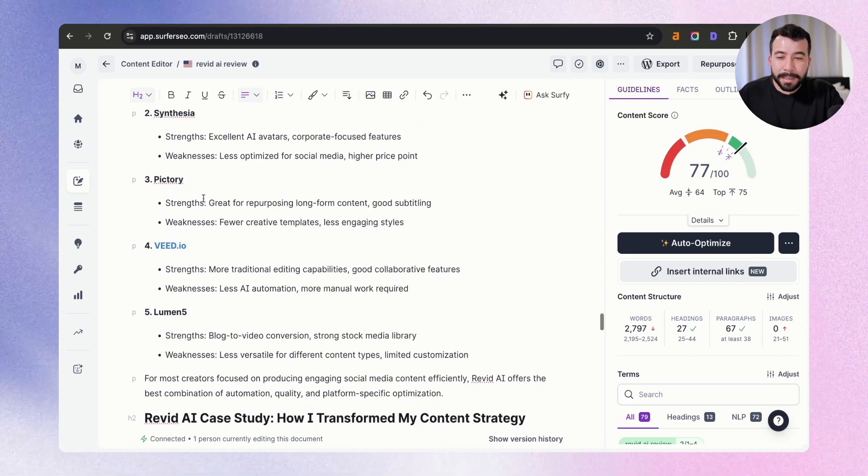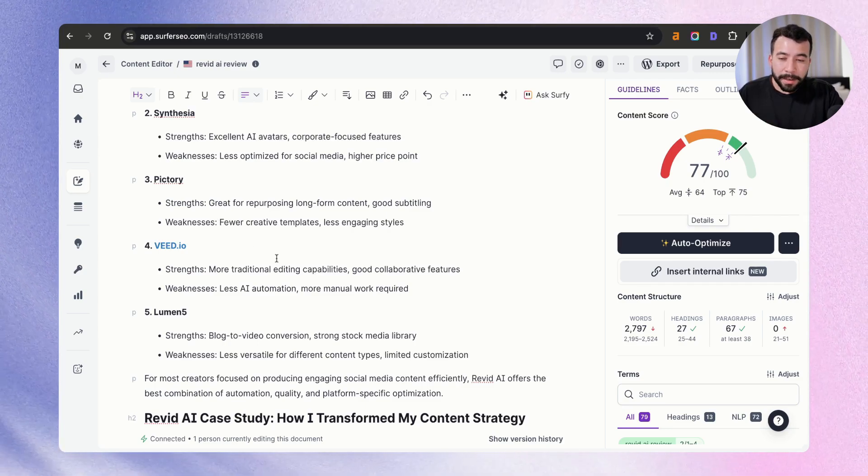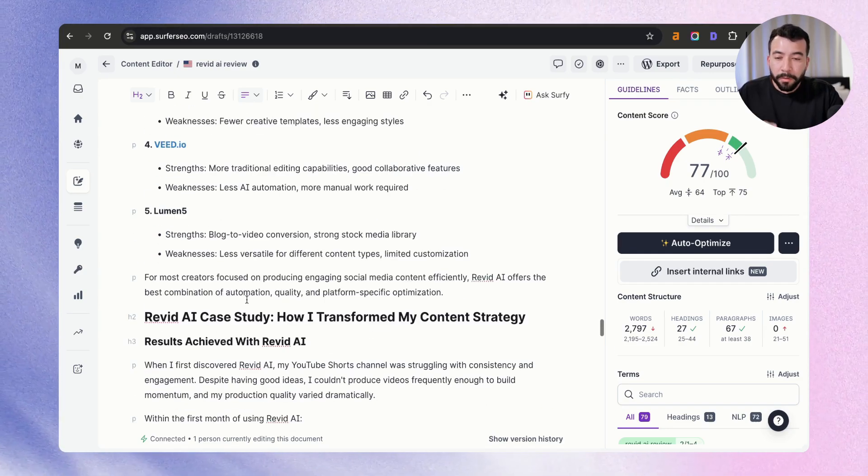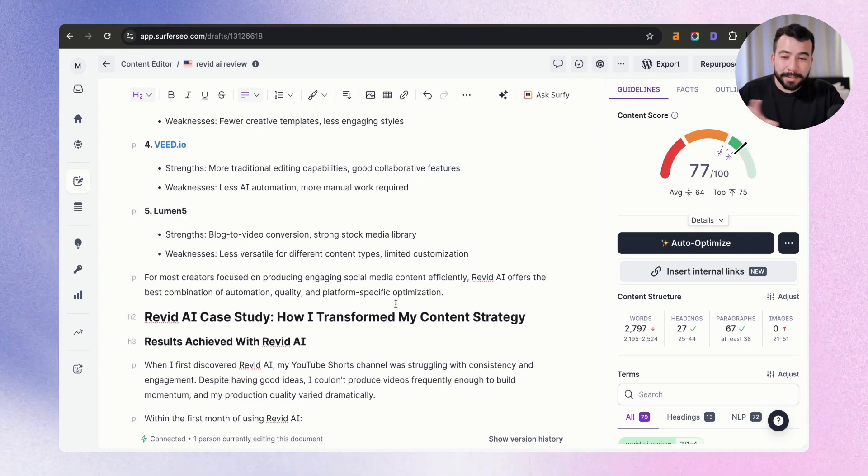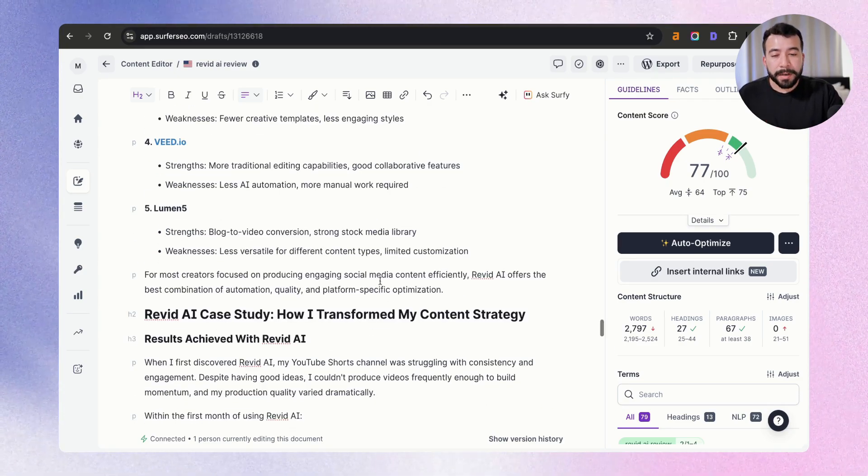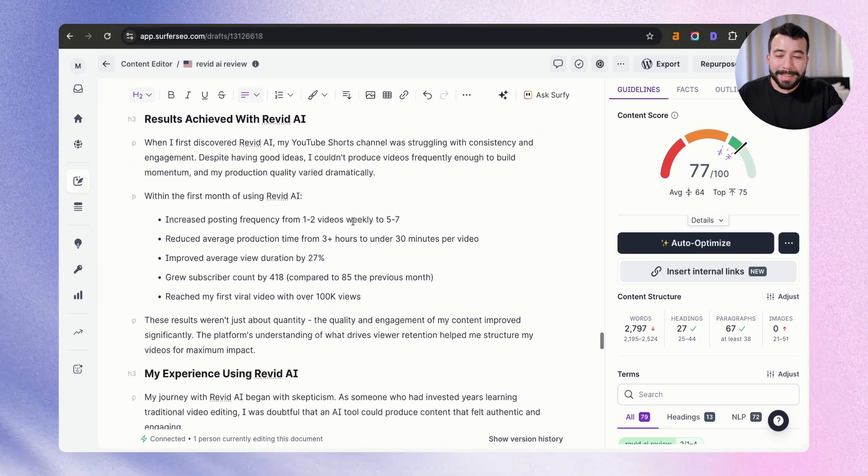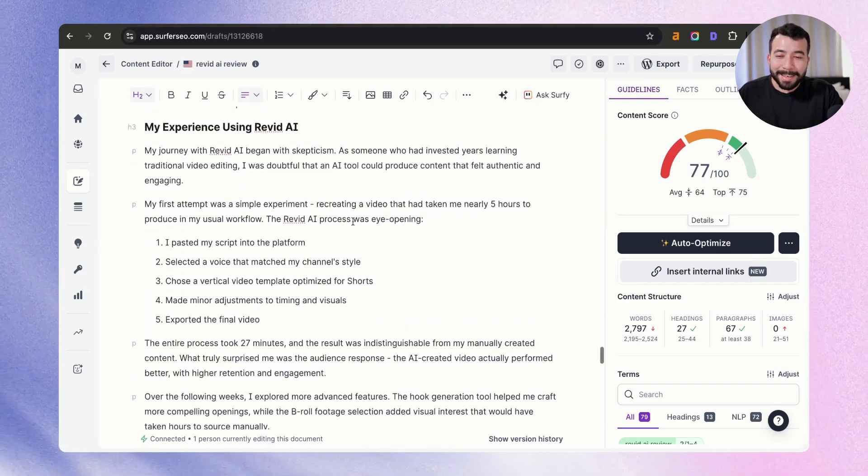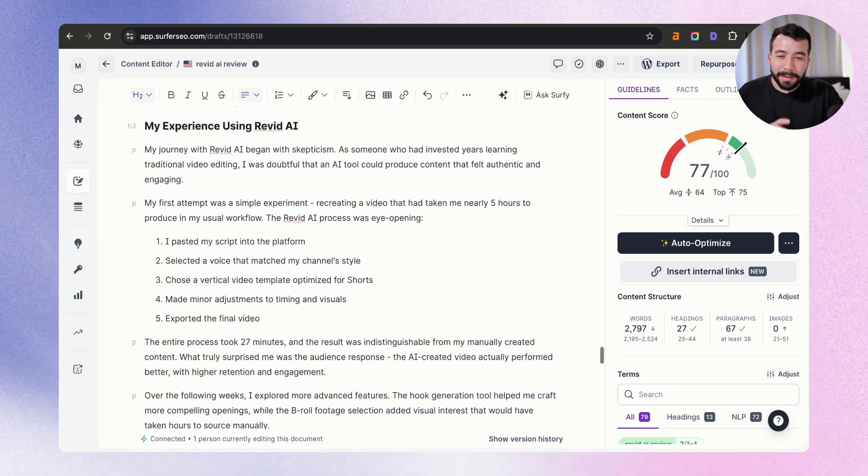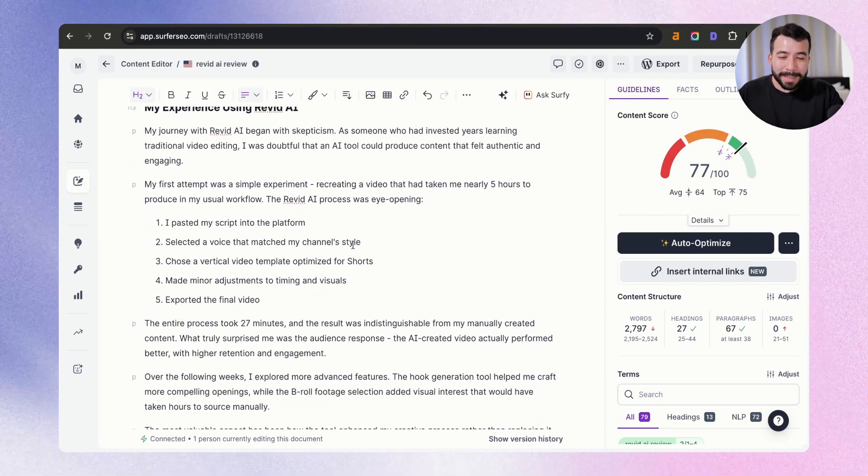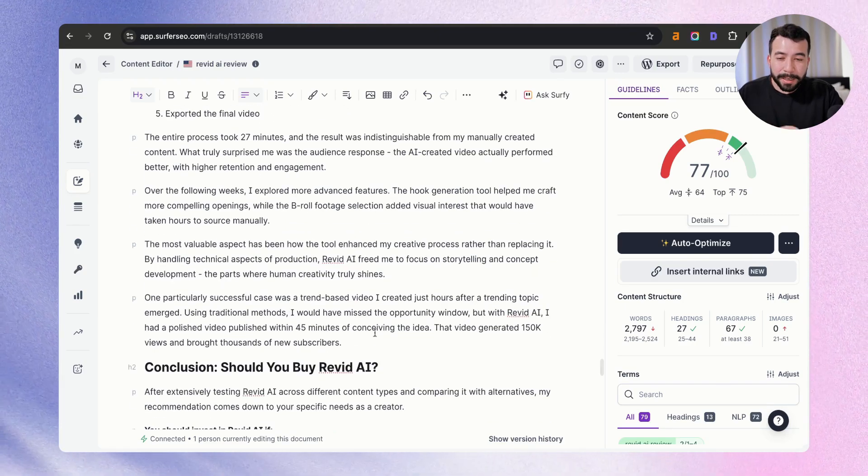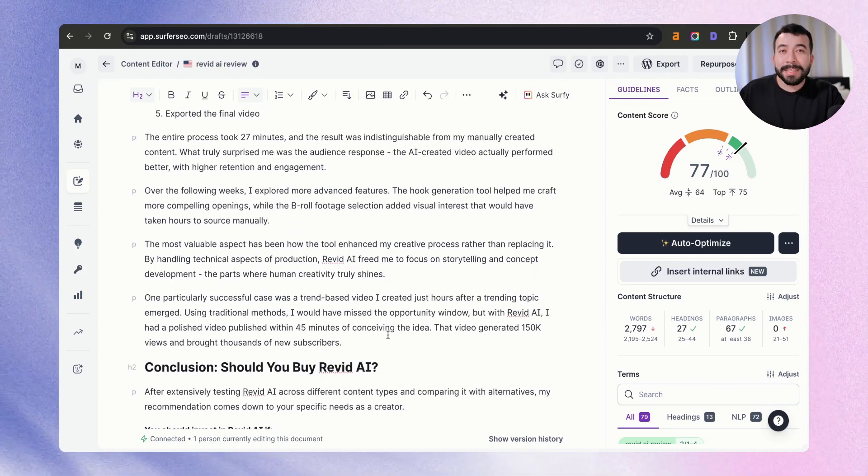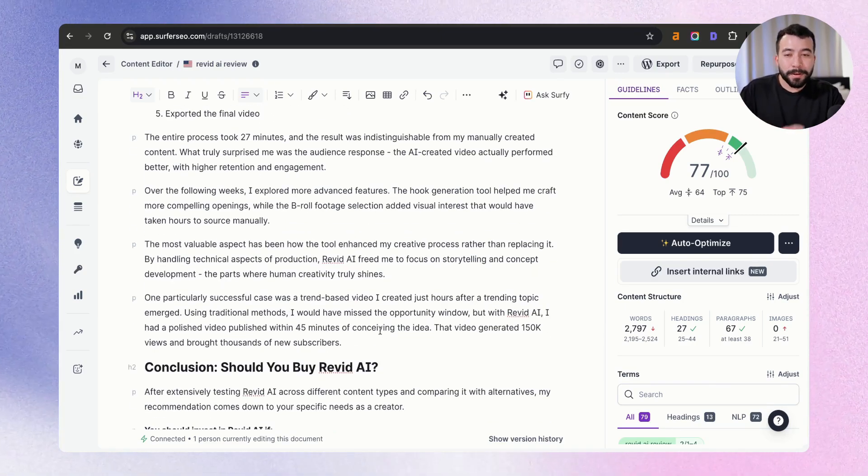So we have InVideo, Synthesia, Pictory, vid.io, Lumen5, as we know that these are actual real products. It's even coming up with a case study and my experience using Revid. Of course, I need to make sure that this is all legitimate. And you obviously want to test the tool if you're going to add this into your article.